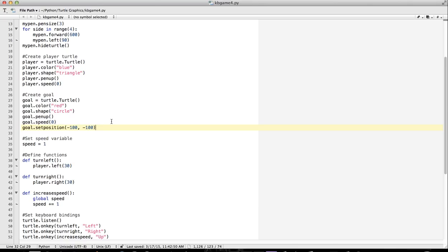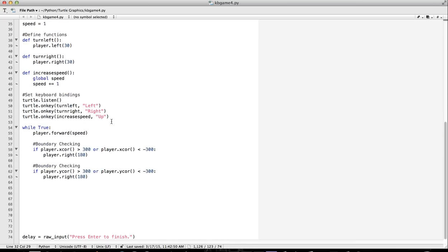So we do something called collision detection. Basically, how that's going to work, at least in this particular version of the game, is we're going to look at the distance between the two objects. If two objects are touching, then the distance between them is very small, and so we need to test the distance between the two objects.